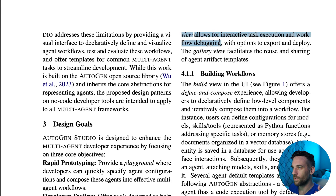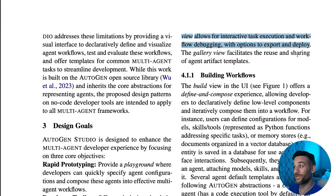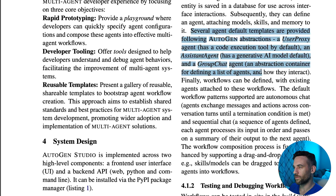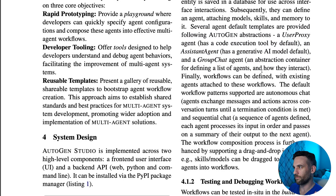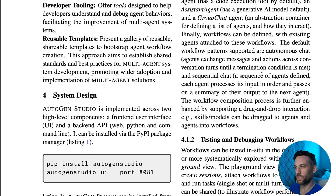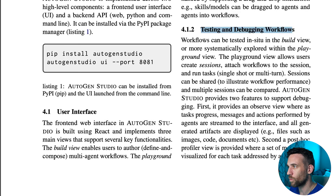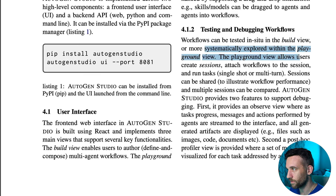They have a playground view, which is going to be used for task execution, workflow debugging, and options to export and deploy. The gallery view facilitates the reuse and sharing of templates, which confirms what was just discussed. They're going over some templates they have for agents — like assistant agent, a group chat agent, and so forth. Workflows can be tested in the build view, but more systematically explored within the playground view.